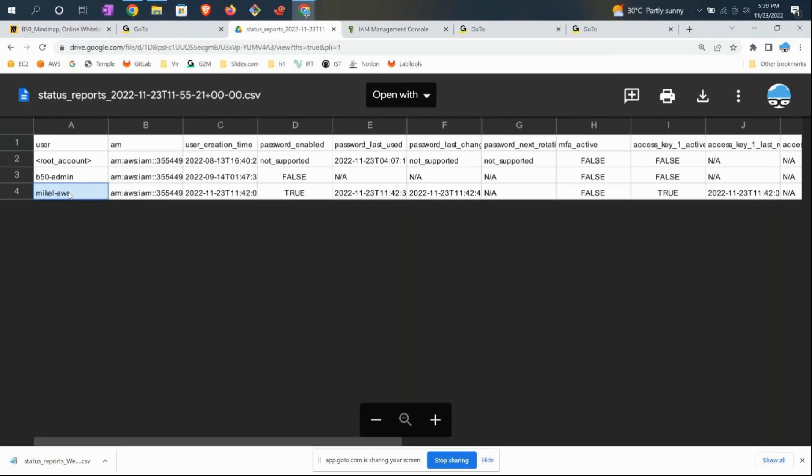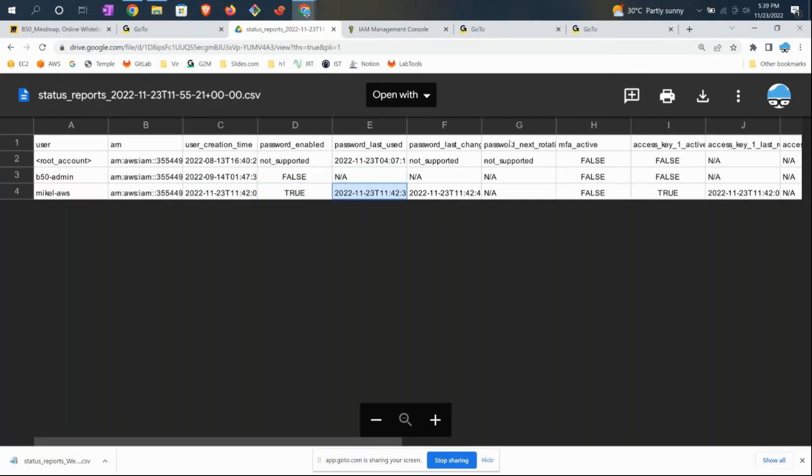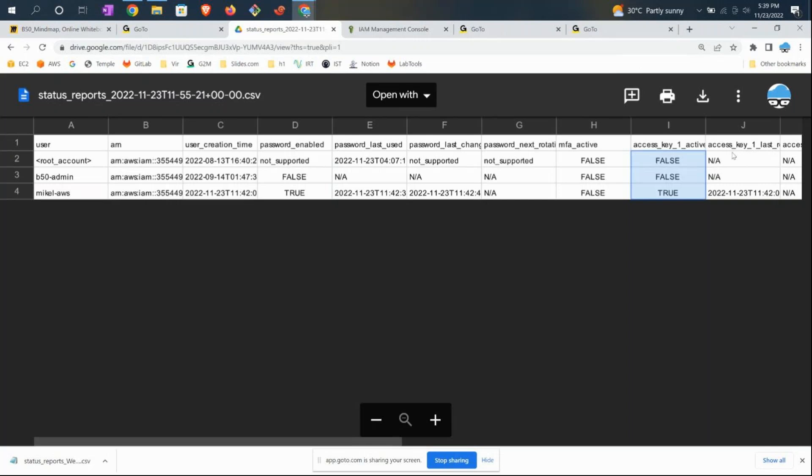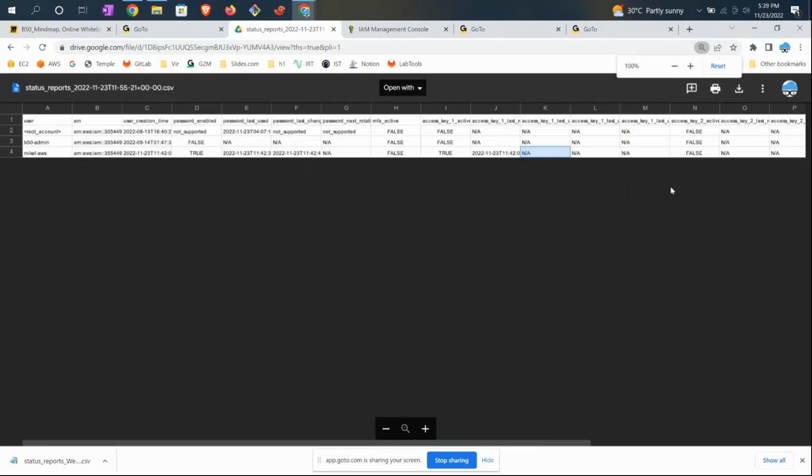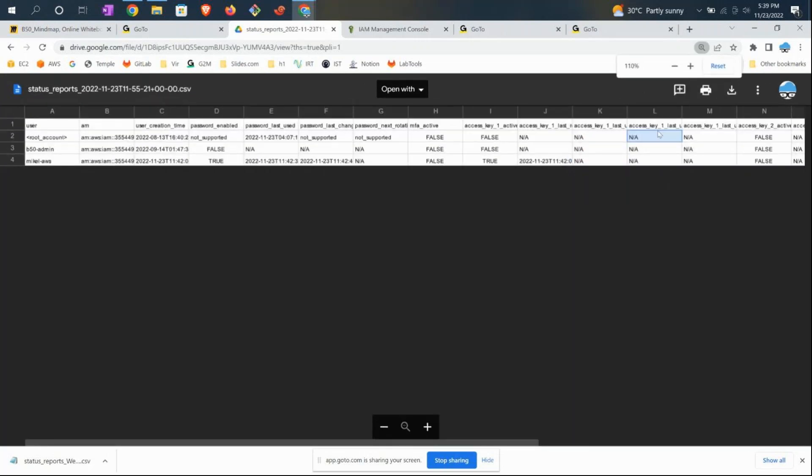Don't be surprised why the account has only three users—this is my lab account. Typically, a corporate account would have huge numbers of accounts. You can see when the account was created, whether password is enabled, when the password was changed, whether multi-factor authentication is enabled, whether access keys are downloaded, and so on.